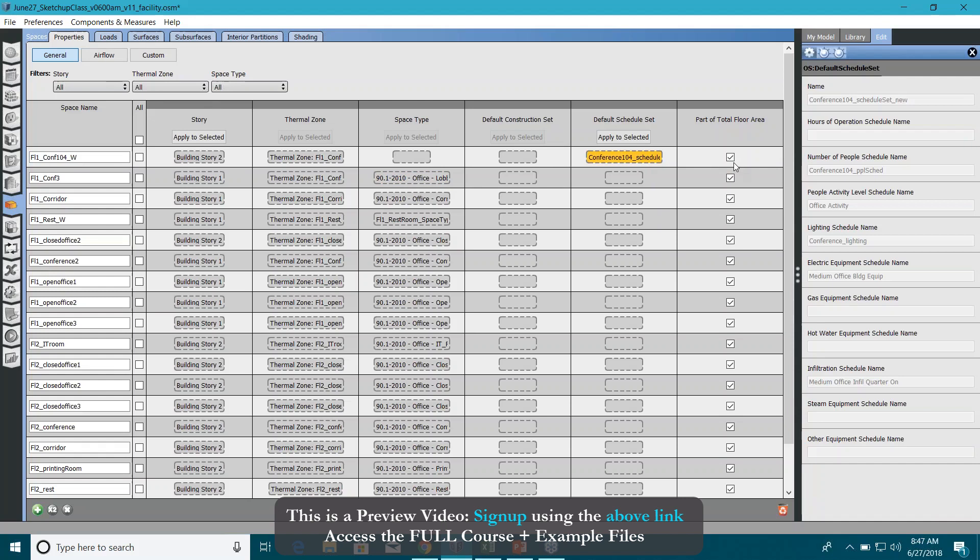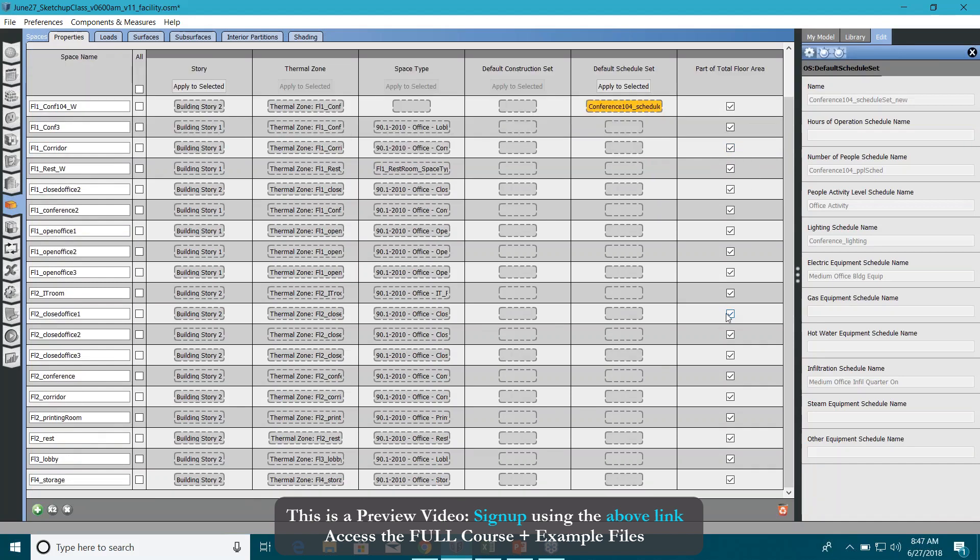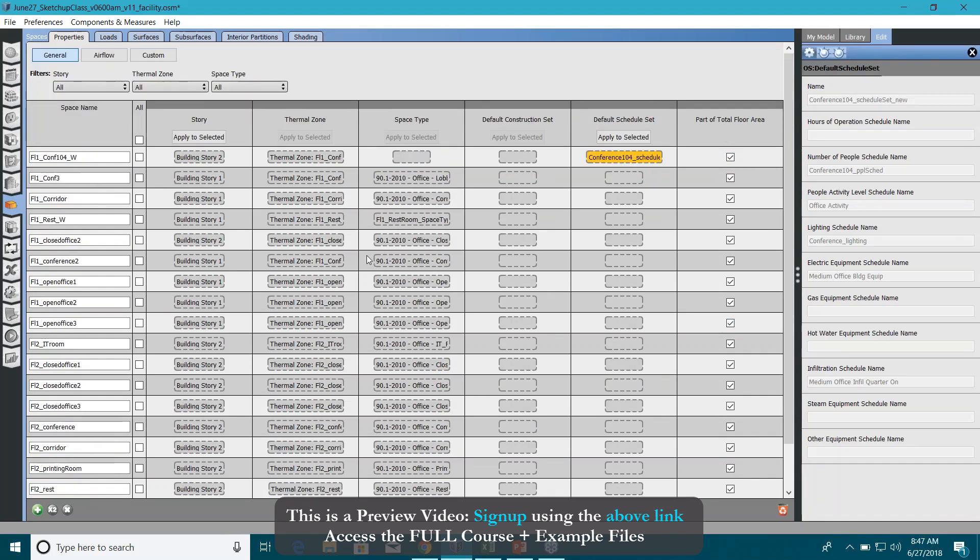If you want to remove some spaces from the total floor area calculation, you can just uncheck any of these spaces here. I don't like to play around a lot with my spaces because I have created my geometry in SketchUp and without visualizing what is happening here, I don't want to delete anything. So very important guys, just be very careful when you delete something here.